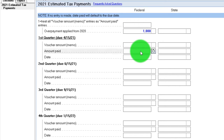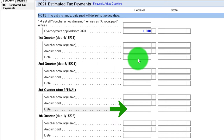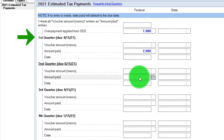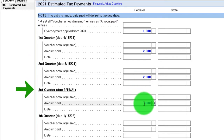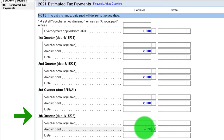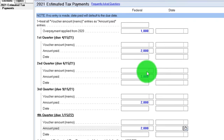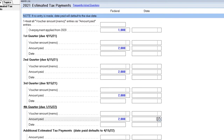Also note that if there was an overpayment in the prior year — say from 2020 — you might have applied it to 2021 instead of taking the refund. Let's say we had a $1,000 overpayment rolled over and then made estimated tax payments of $2,000 per quarter for Q1, Q2, Q3, and Q4, totaling $8,000 — plus the $1,000 rollover gives us $9,000.